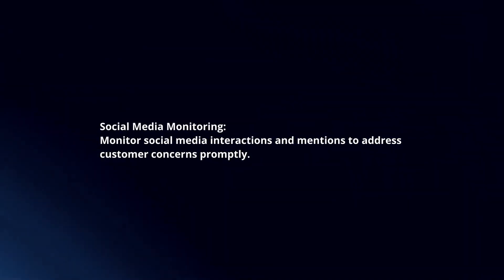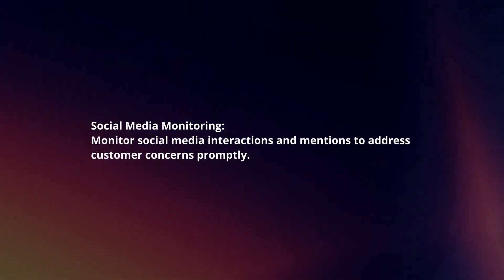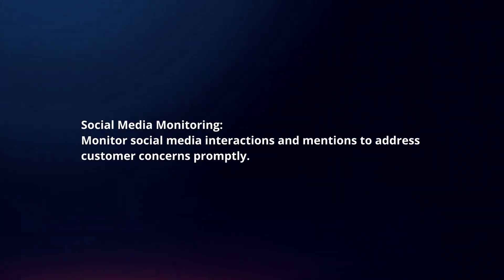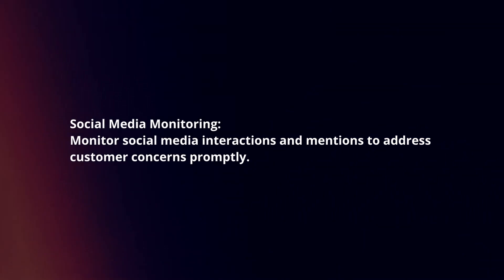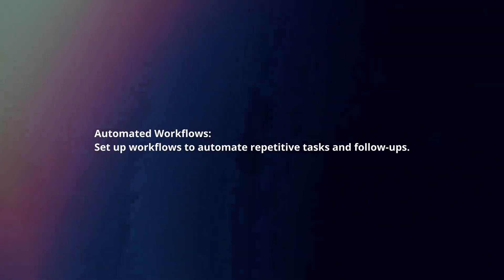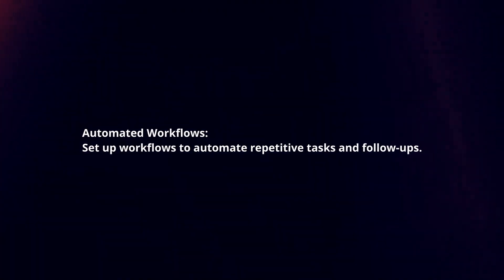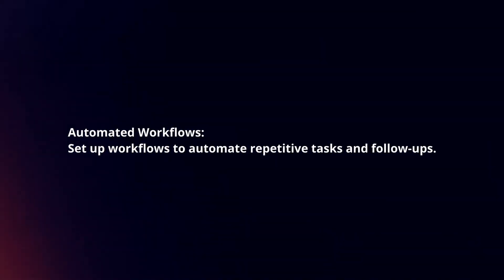Monitor social media interactions and mentions to address customer concerns promptly. Set up workflows to automate repetitive tasks and follow-ups.